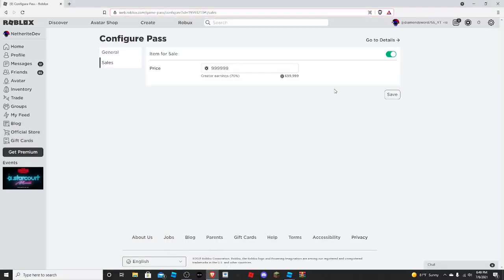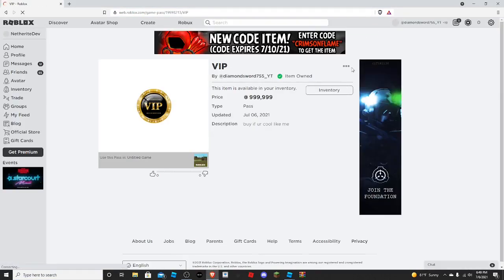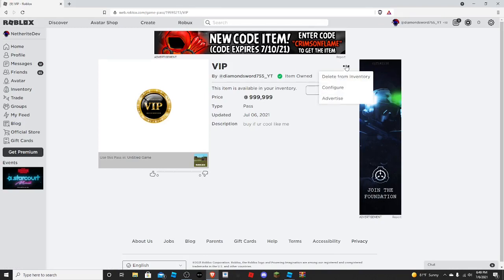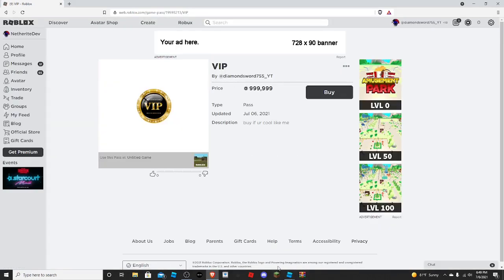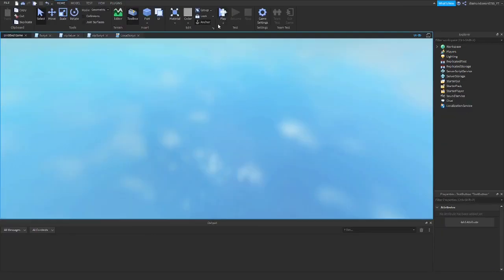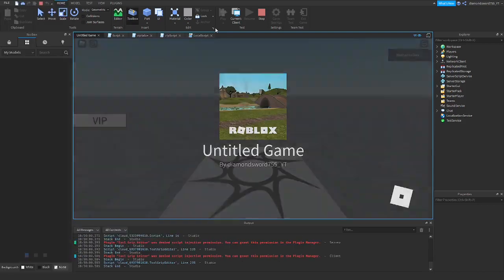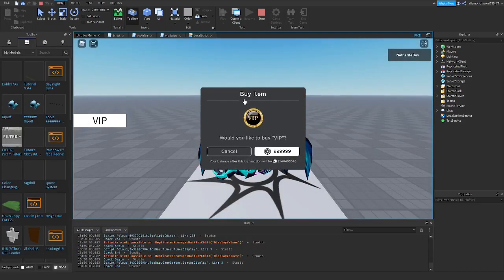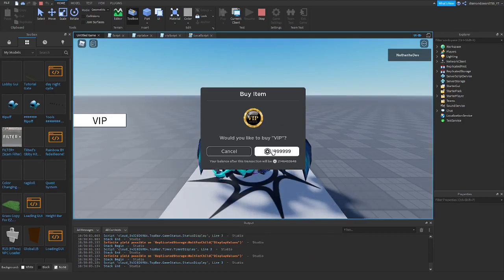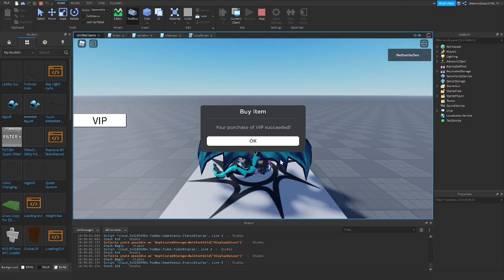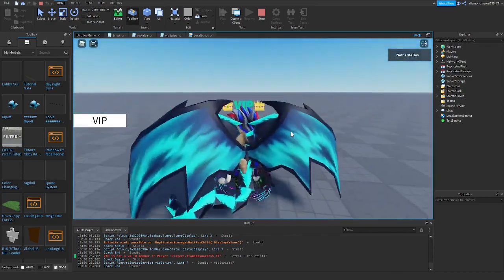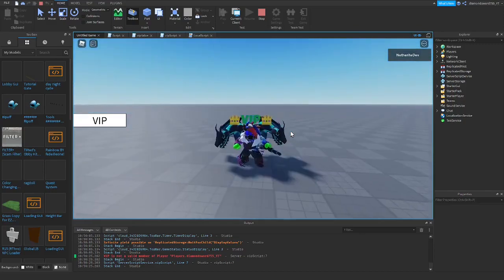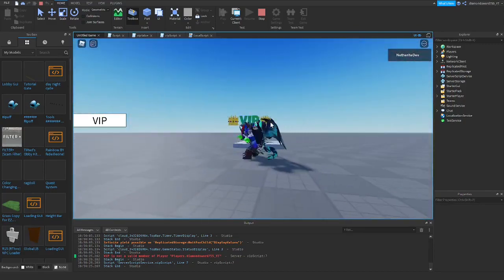Back on the Roblox website, since it's my game I automatically own the game pass, so I'll delete it from my inventory just to test it. Now back in the game, I press Play, click the VIP button, and you can see 'Would you like to buy VIP?' — I click Yes for the test purchase. You can see the VIP tag now appears on my head! I might want to move it up to two studs since my hair is blocking it a bit.